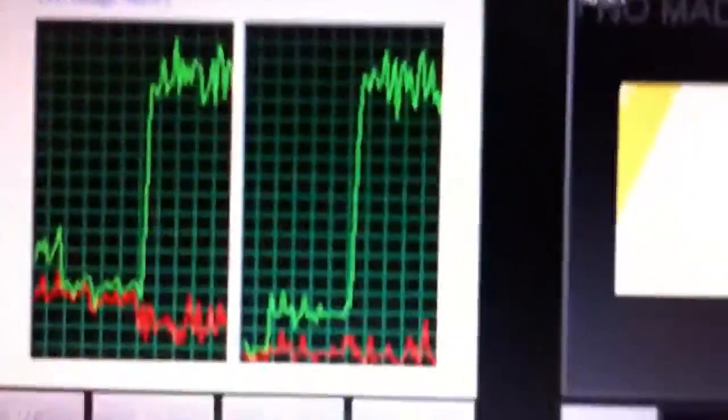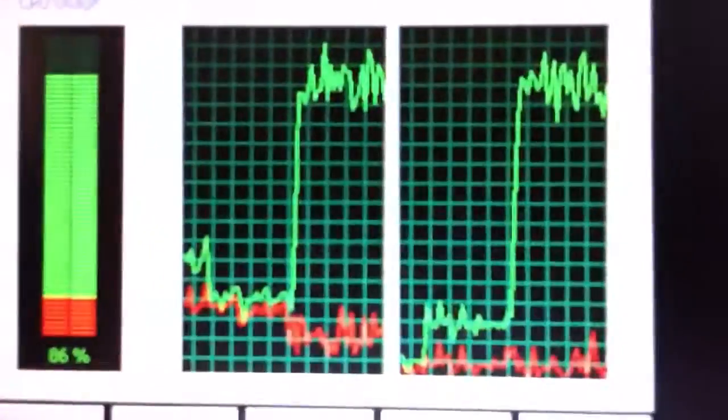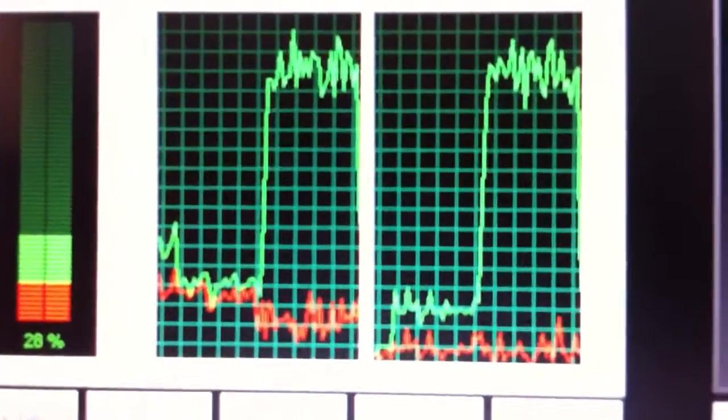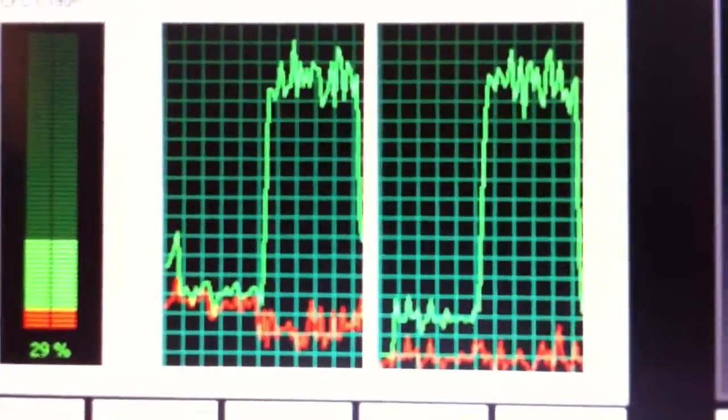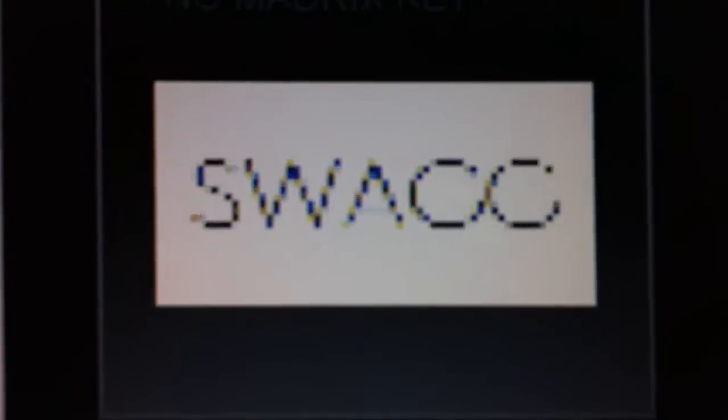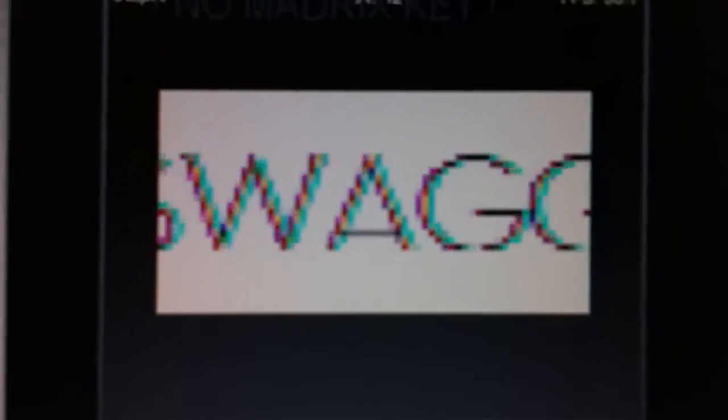So we're going to switch now to the second highest one. This is one-fourth the size. Watch what happens to the processor right off the bat. So the processor drops, everything smooths out, but this is no different. It looks no better. It looks no worse.